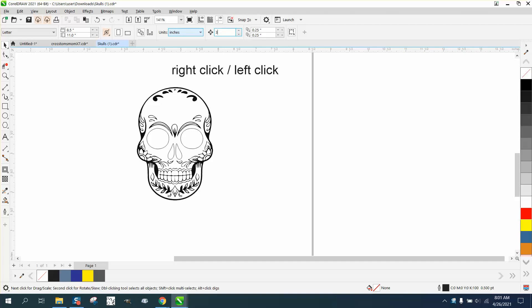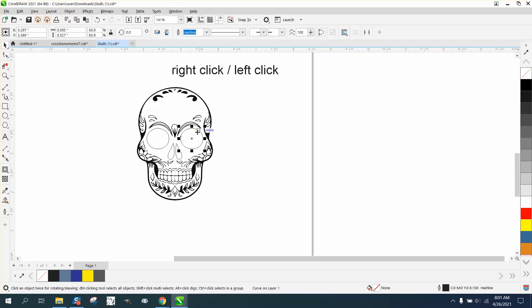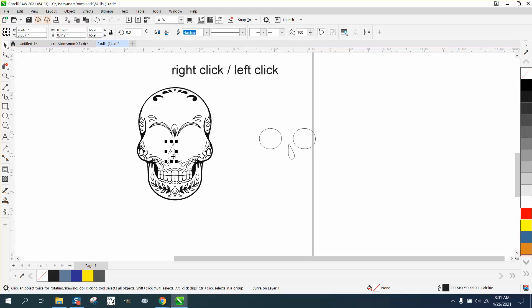Also, just for a pet peeve of mine, I would set your duplicate distance on zero-zero and then save it as default. But anyway, let's take that eye and nudge it over, take the other eye and nudge it over, and take the nostrils and nudge them over.